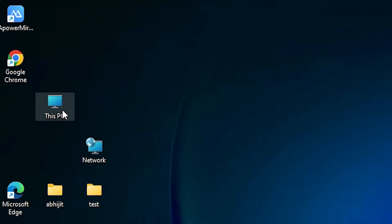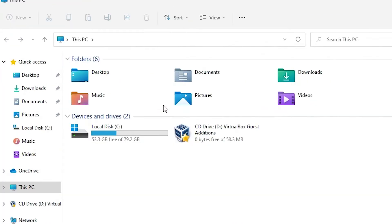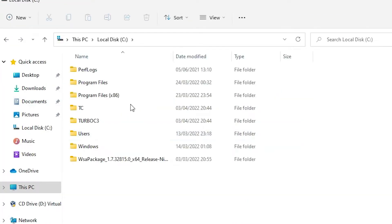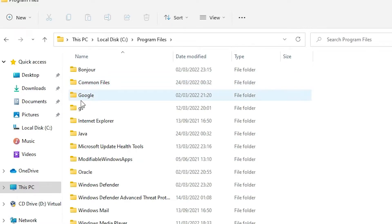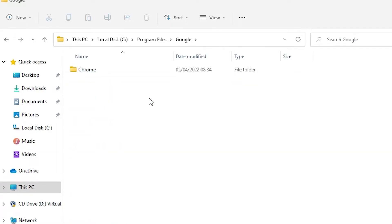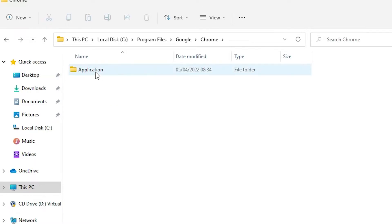Just go to This PC, then go to the C drive. Go to Program Files, find Google, double-click on it, then find Chrome and double-click on it.